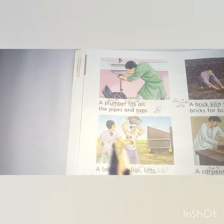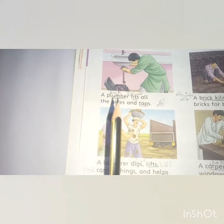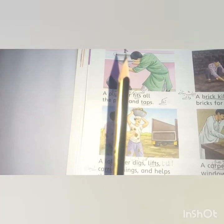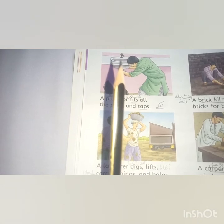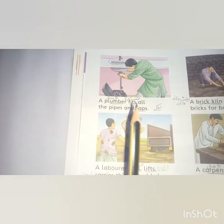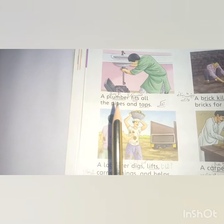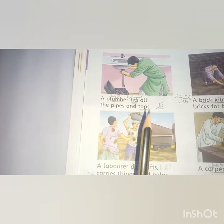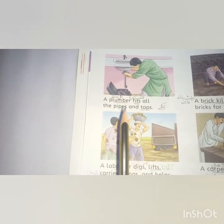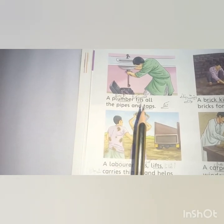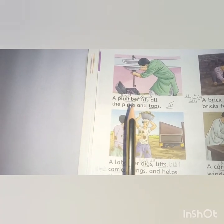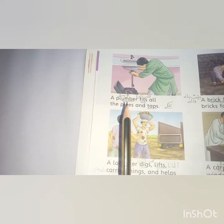The next person is a plumber — 'nalsaz' — the one who fits pipes and taps, and does all the water connection work. A plumber fits the pipes and taps. All the pipes and taps in your house, the underground pipes — who do you think did that? Yes, the plumber — 'nalsaz' — did that.